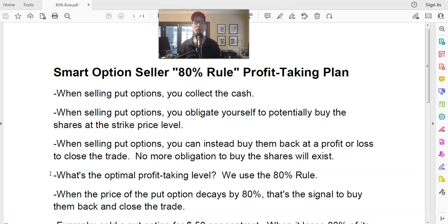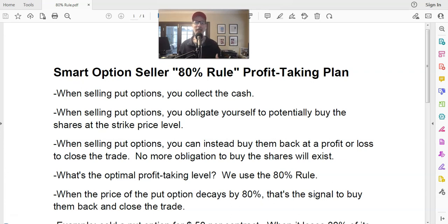I've been making these new videos for 2023, just going over the basics of what we do, and selling put options is our main thing. I get emails all the time: Lee, how do you pick the stocks? How do you pick the strikes? What are your methods? When do you take profits? So today, I'm going to teach you the SmartOptionsSeller's 80% rule for taking profits. In our newsletter, when it's time for us to take profits on the puts that we sell, we use the 80% rule.